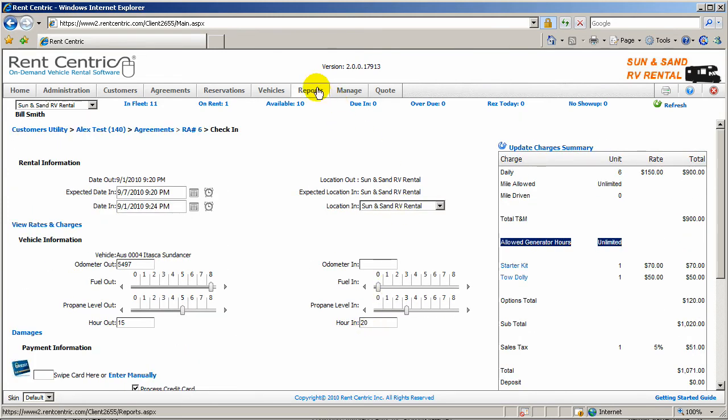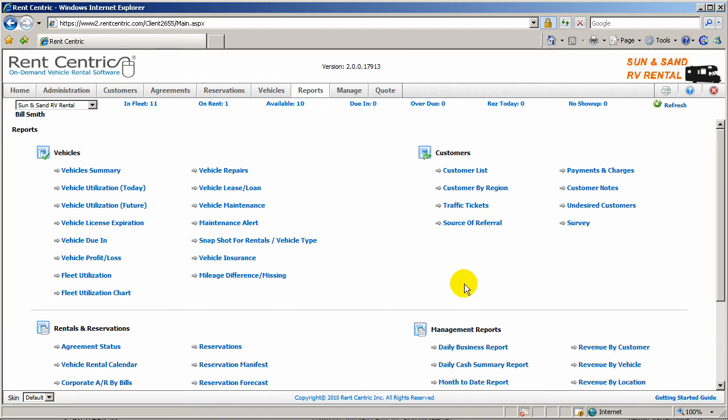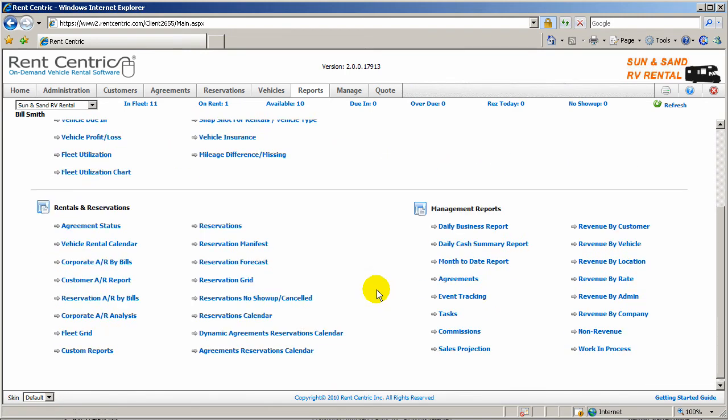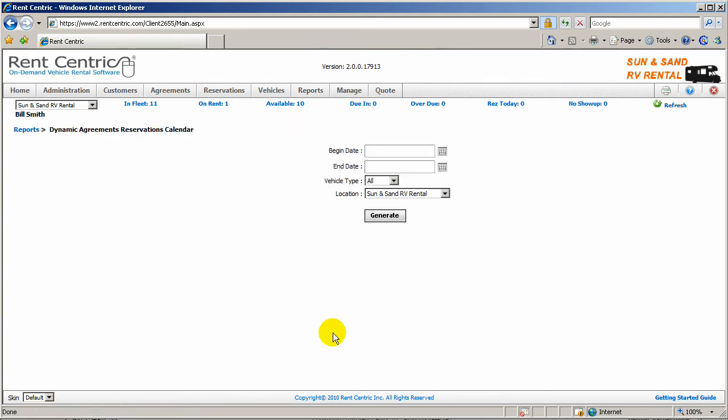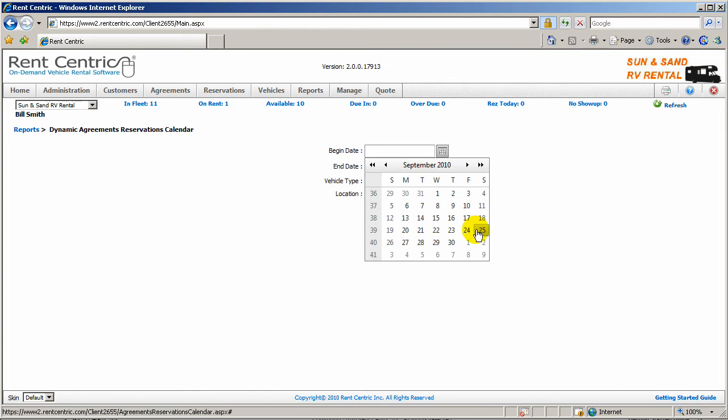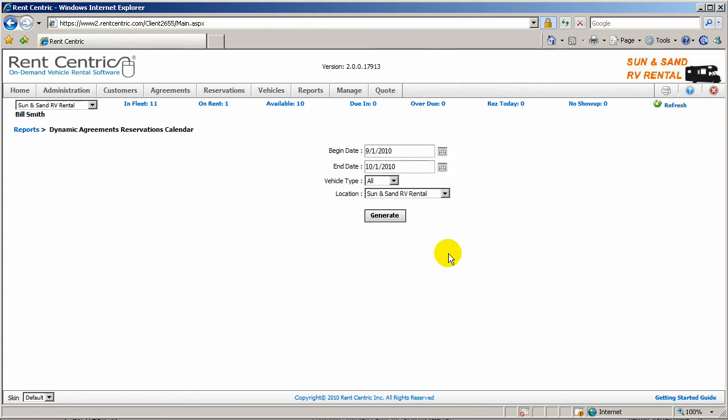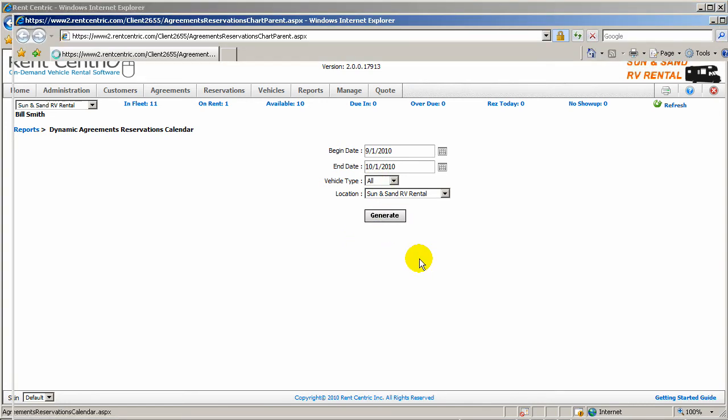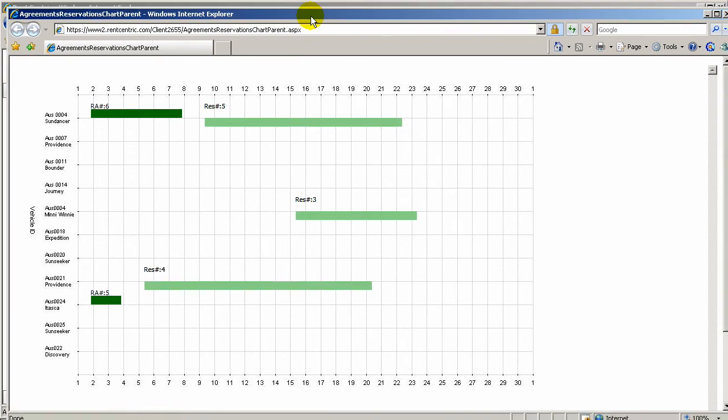Another important feature of RentCentric is extensive reporting. RentCentric comes with a lot of different reports for vehicles, customers, rentals and reservations, and management for your accounting. One of the most important reports used in RV industry is a dynamic agreement reservation calendar. You can pick the start date and end date. In this case, we're picking 1st of September to end of September and running the report.